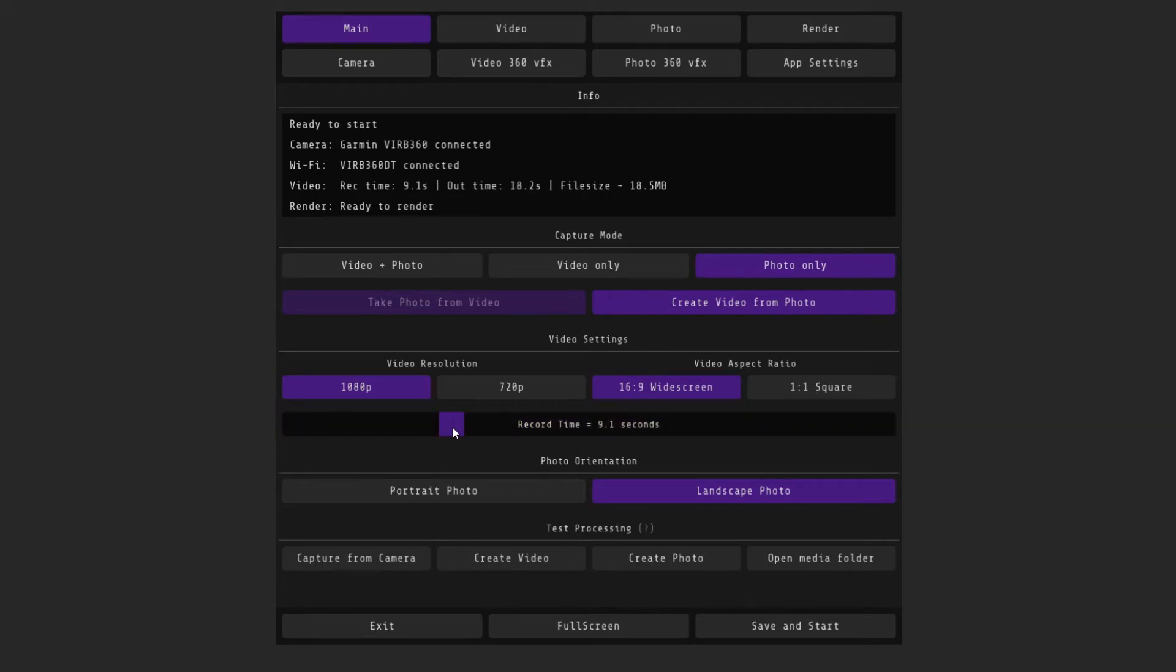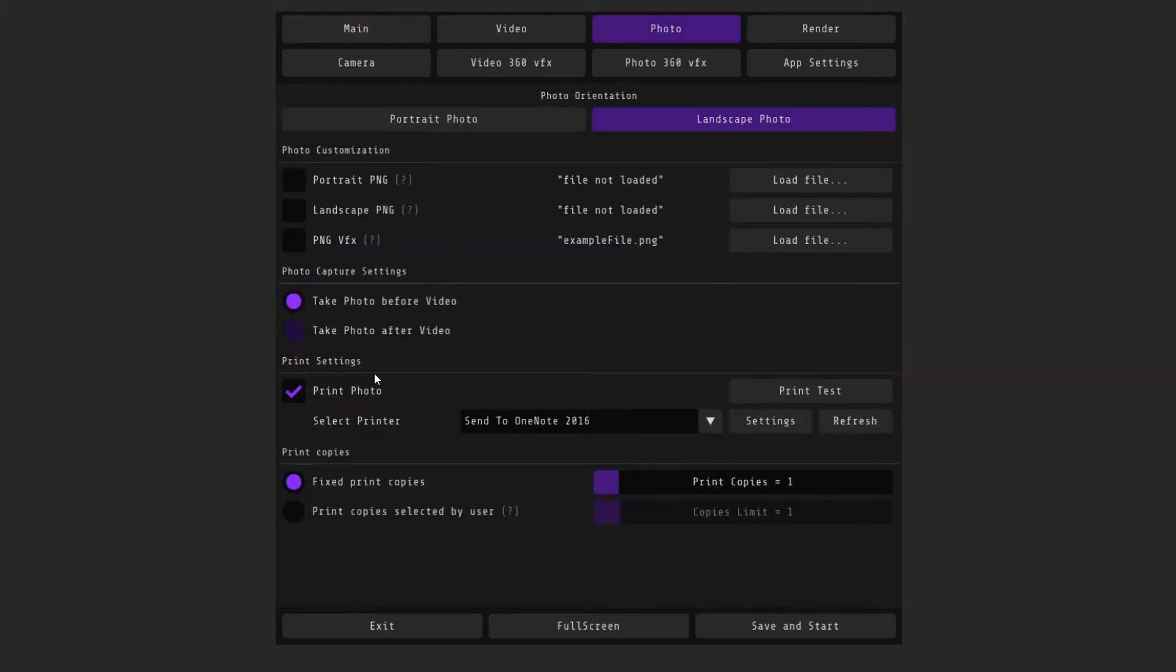It remains to set up printing and sending, and you can start. If you want to print the final photo, then go to the photo tab and activate the appropriate function. Then select your printer.